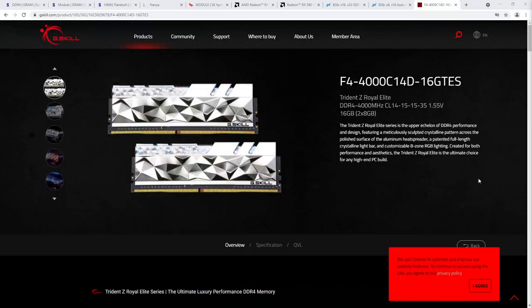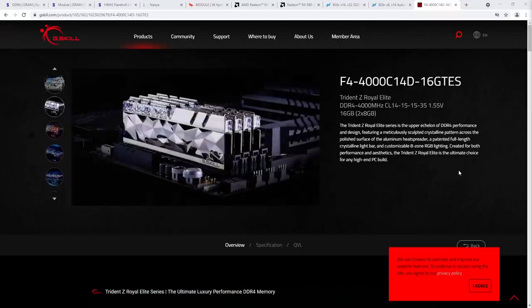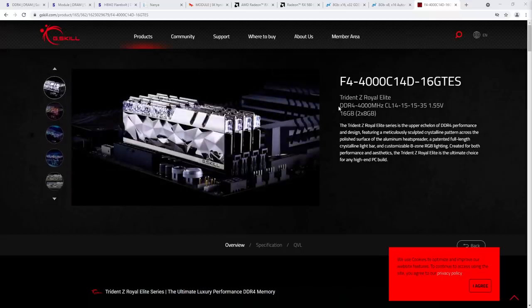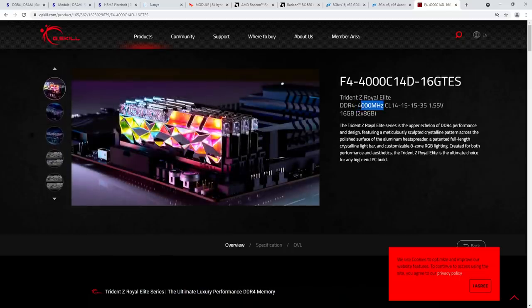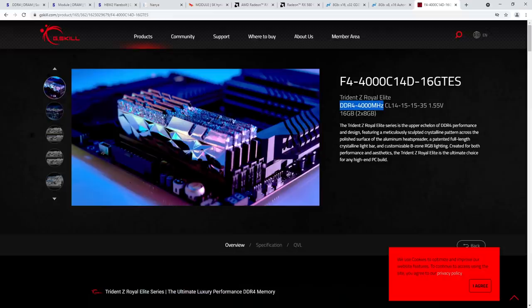Hey guys, Buildzoid here, and today we're going to be doing a rather silly video about how we talk about memory speeds, because if you watch my channel, you're fully aware that 4,000 MHz is like this right here on G.Skill's website.